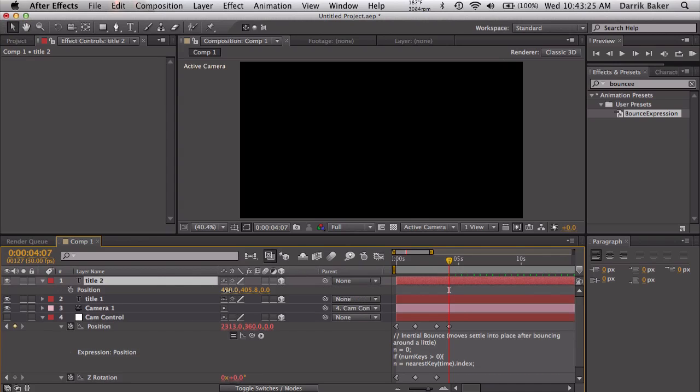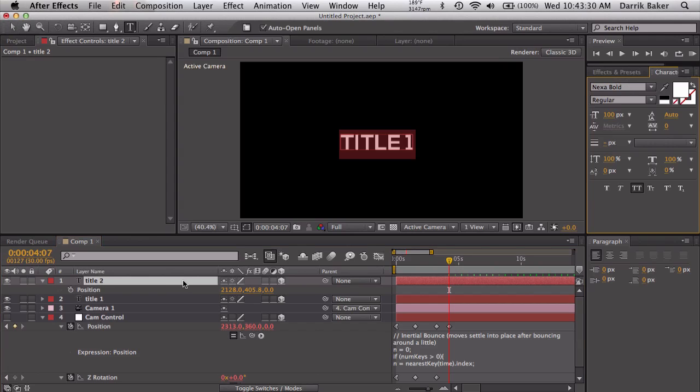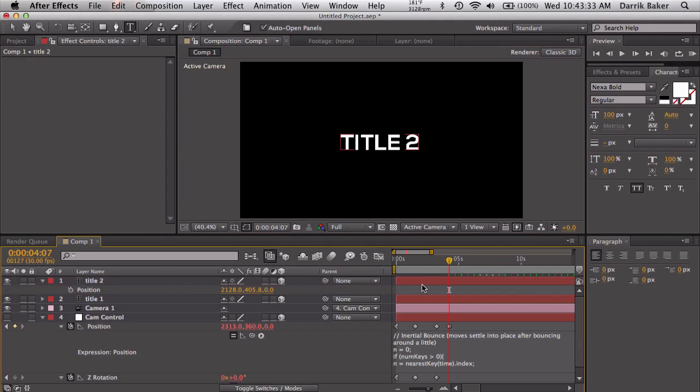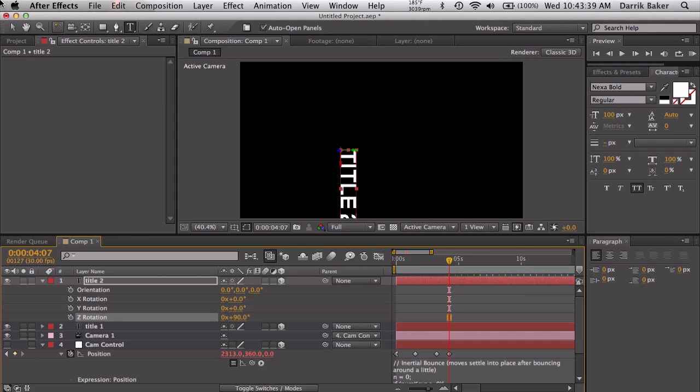Let's duplicate our title, let's check the position and also slide that to the right until we can see it back on our screen again. So I can call this title 2. Let's also rotate the title, Z axis, let's make it 90.